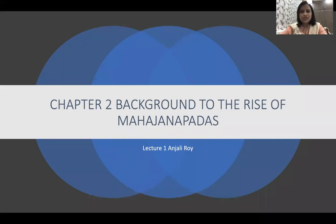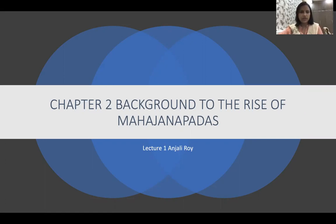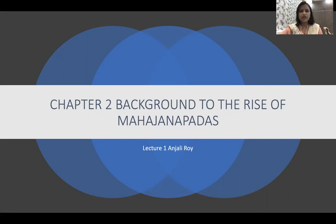Good morning students. Welcome back to the history class. I have finished chapter one, which is Harappa. Apart from Harappa, the next three chapters in the book cover the same time period — from 600 BCE to 600 CE. We will trace the rise of the Mahajanapadas to the Mauryas. The second chapter of book one deals with the political background of the Mahajanapadas.